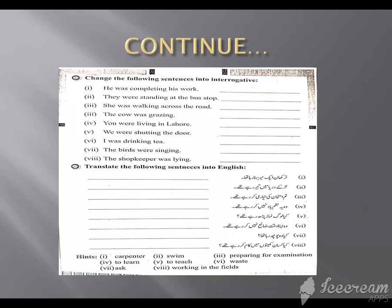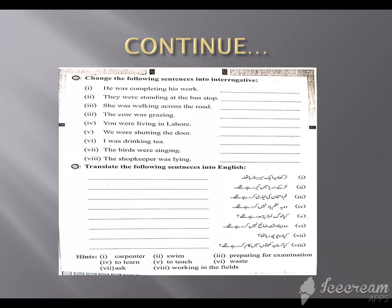Coming to the next exercise, we have to translate the following sentences into English. The teacher has explained it; use the hints and do it by yourself. Hope you understand about the past continuous tense, negative form, and interrogative form. See you in the next class. Allah Hafiz. Thank you.